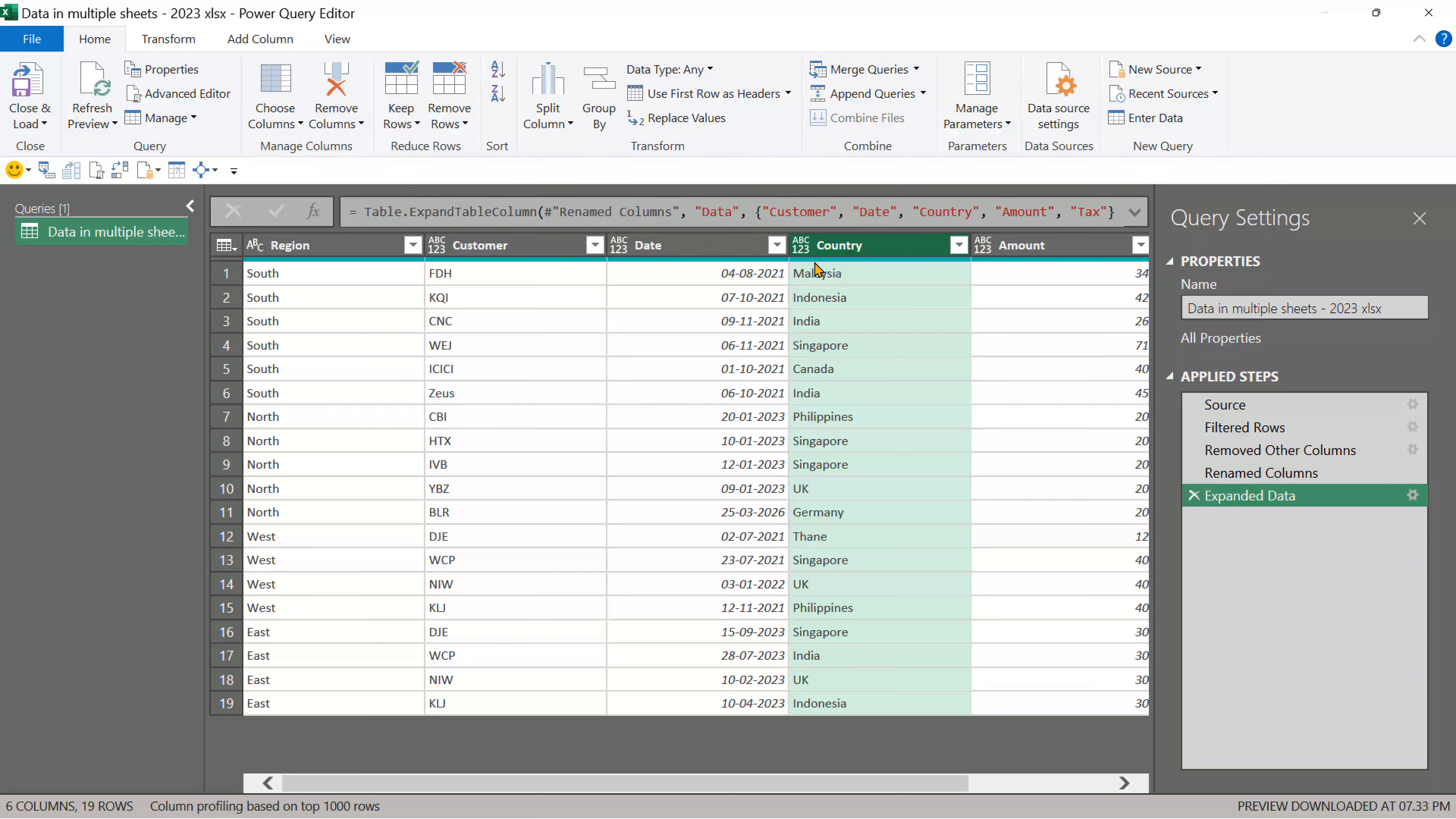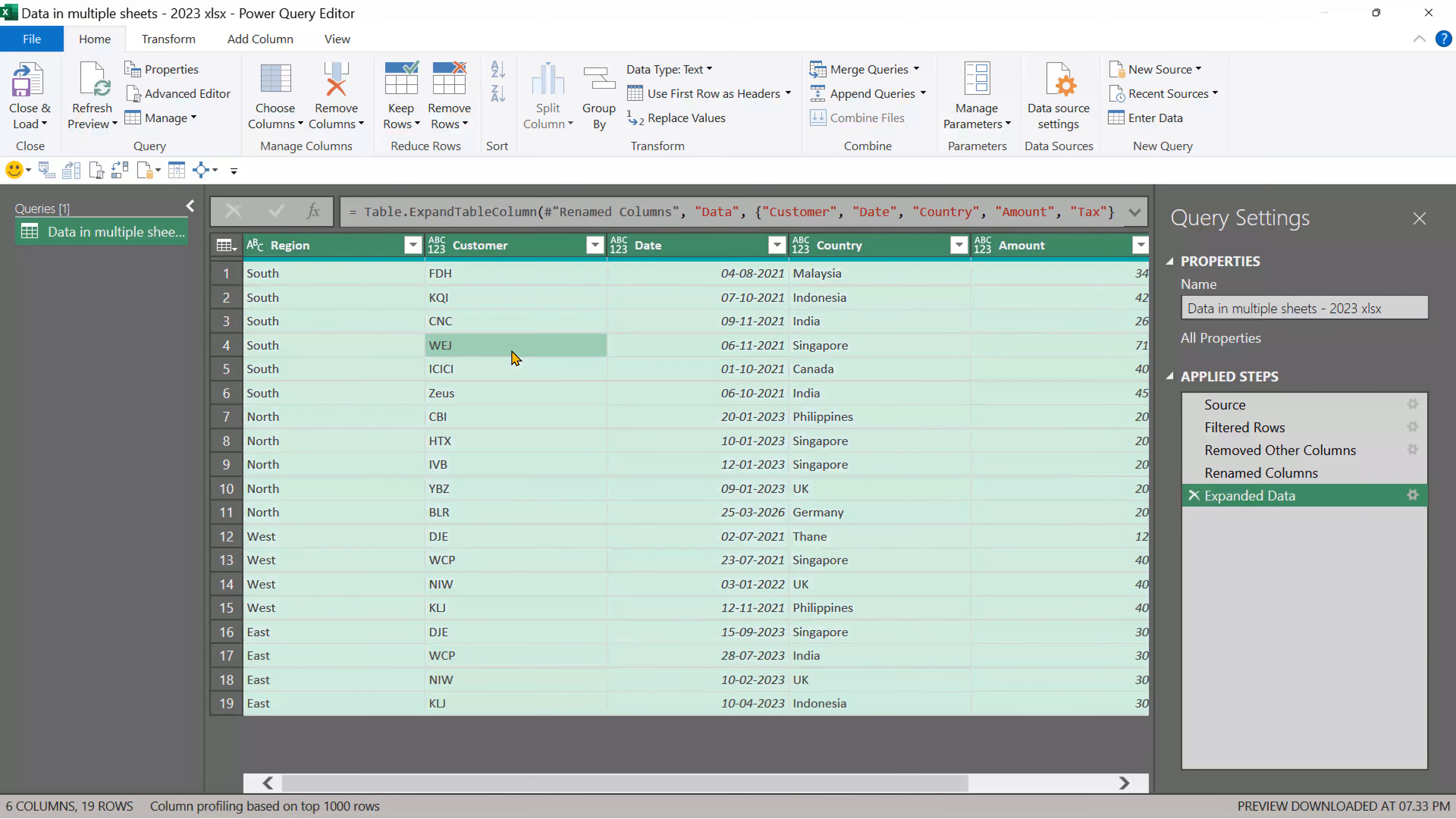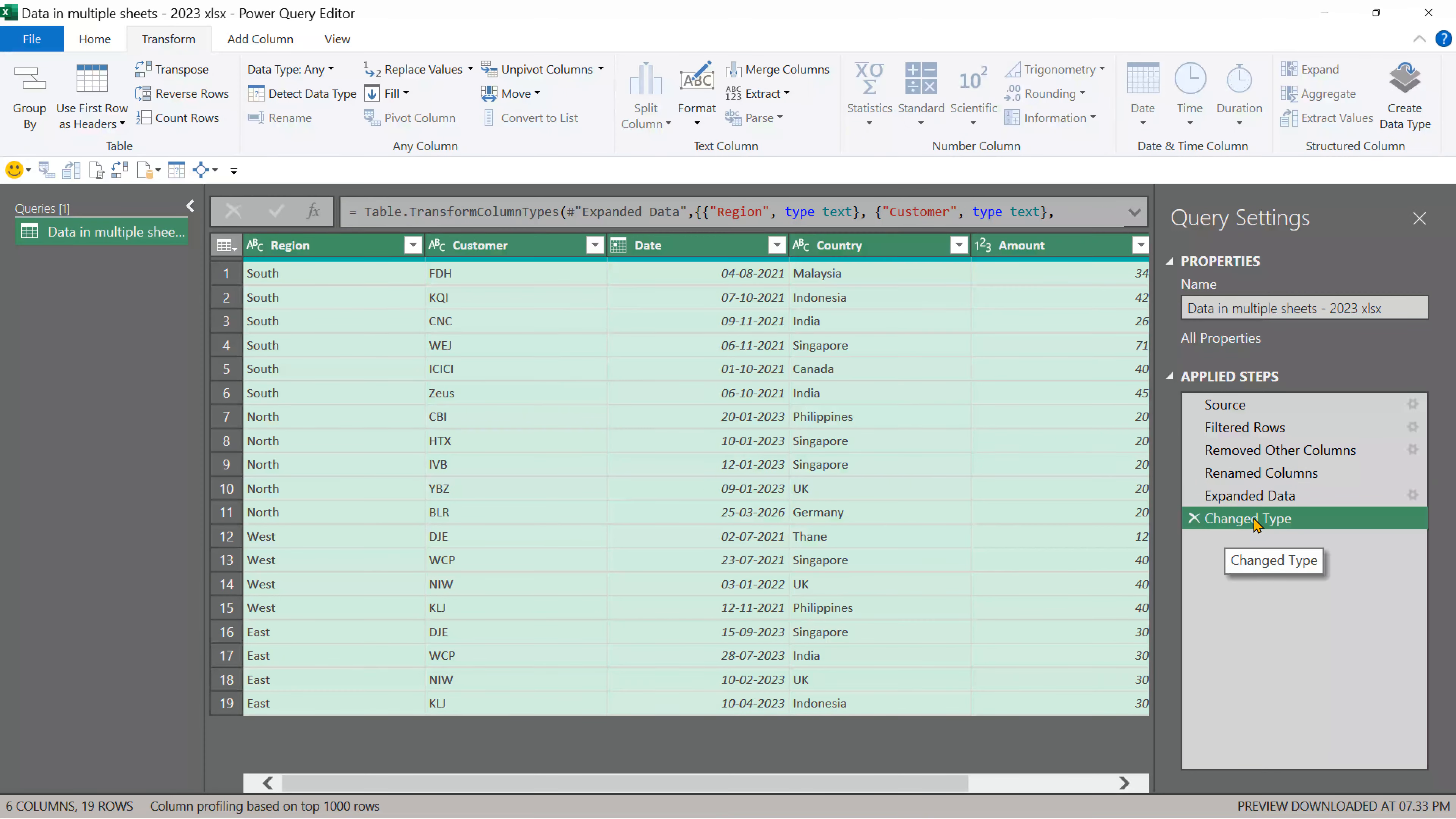You have to freeze the data type to do that. Press control A, which basically selects all columns. Now go to the transform tab and then choose detect data type.